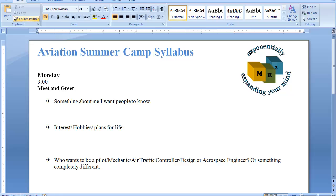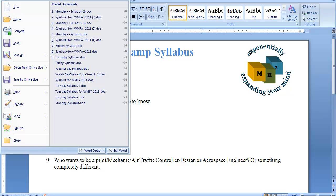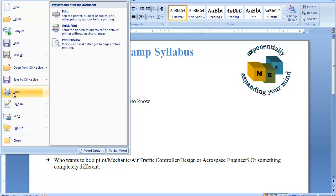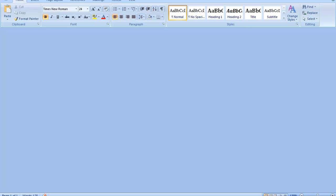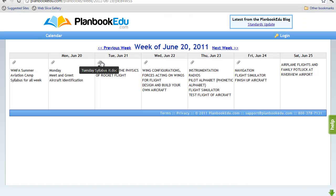To print that document, you simply print it just like you would any other Word document — open your file, print, and print. This can be repeated for each individual day.